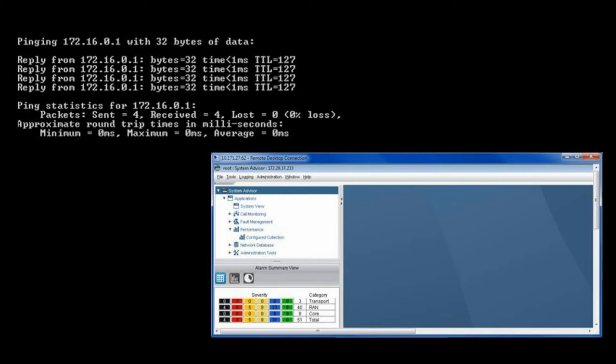Once all of this is done, you can now validate the system by pinging the IP addresses of the system hardware. The repeaters and CMSS all have web pages which you can use to check the system status.